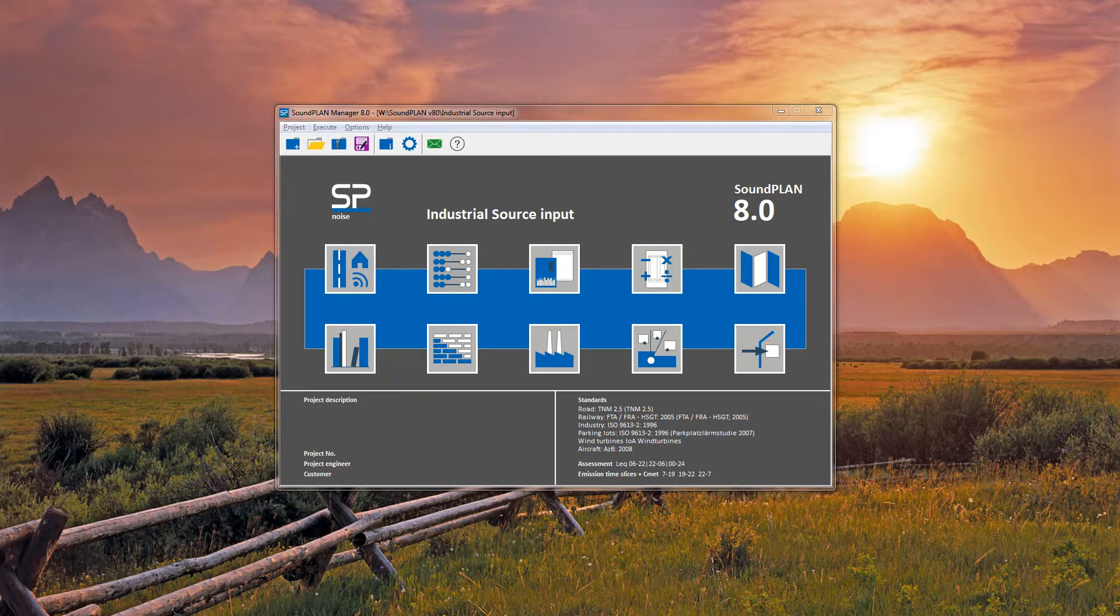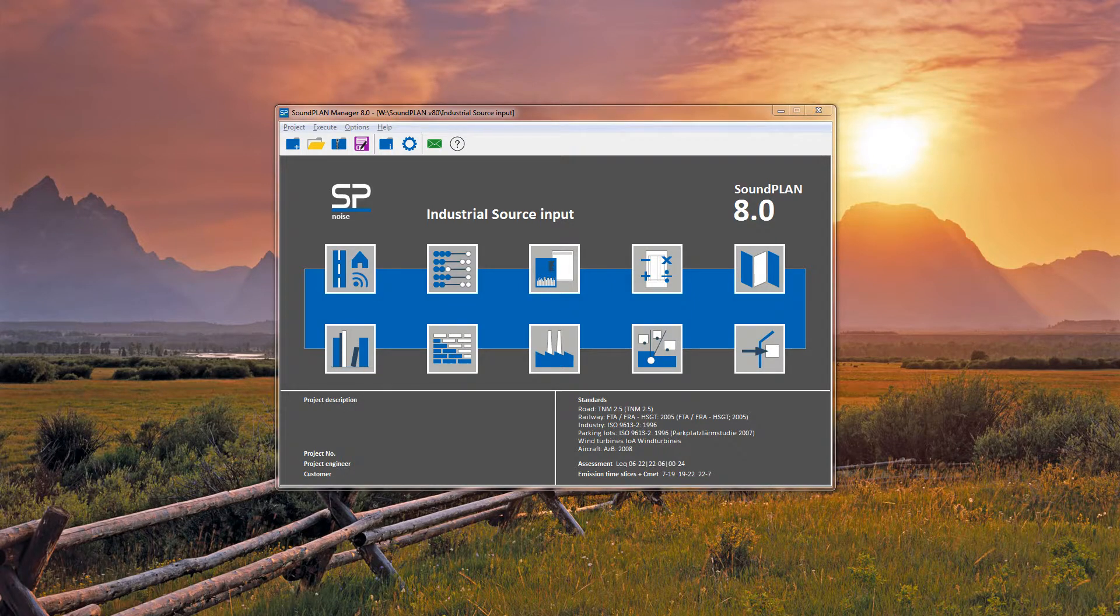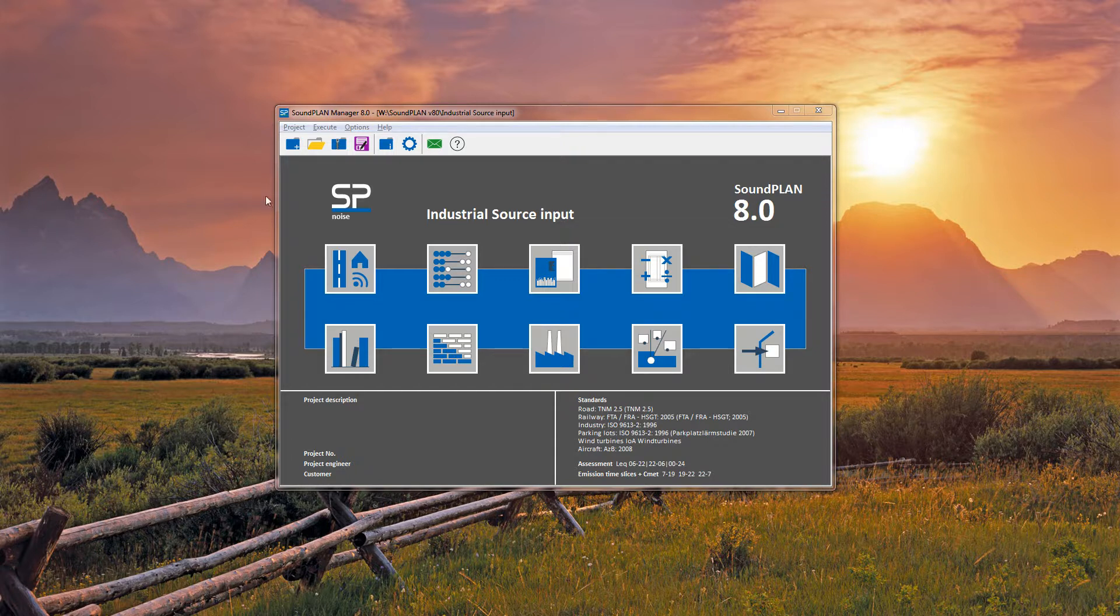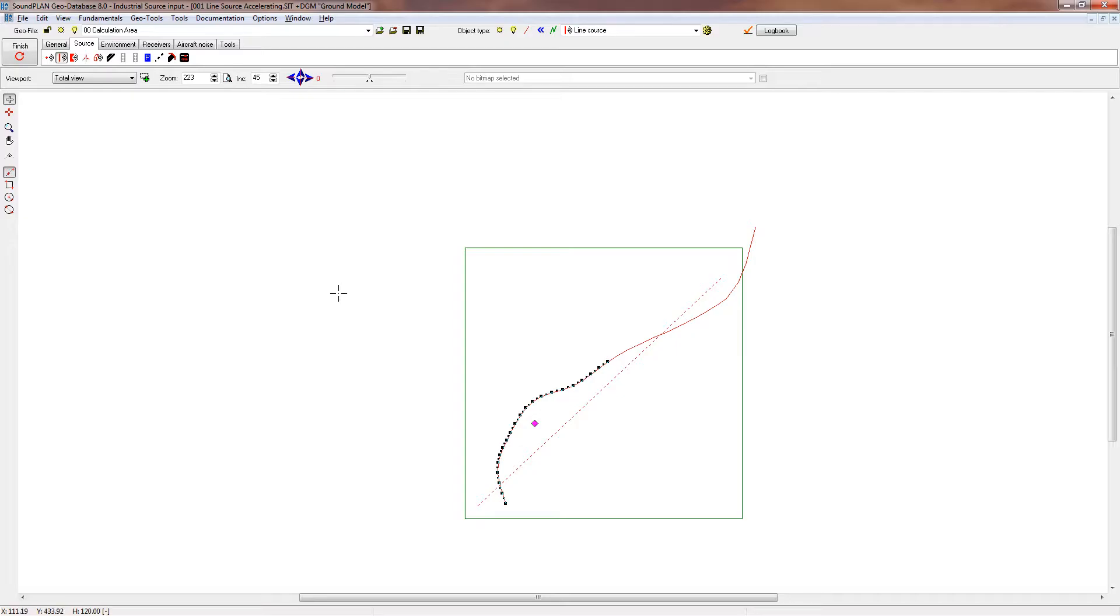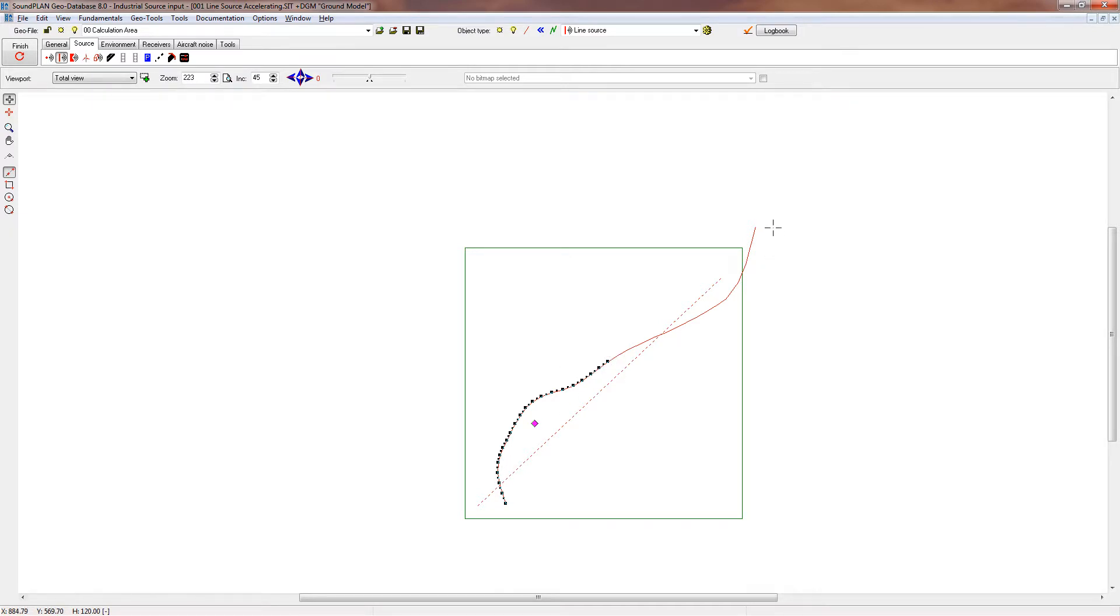This could be applicable for line sources such as pipelines, conveyor belts, or sources like race cars, motorcycle courses, or ATV courses. I'll open up the geo database where we have a line source in two sections. The first section has an acceleration from 0 meters per second to 30 meters per second.